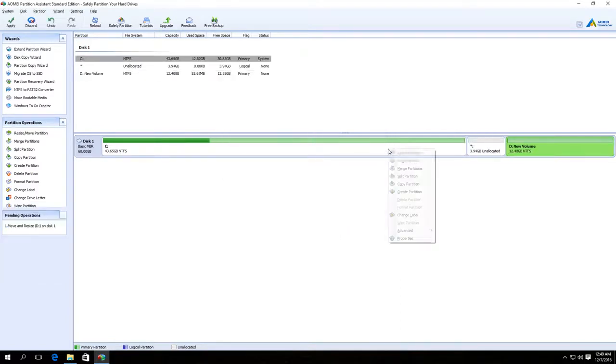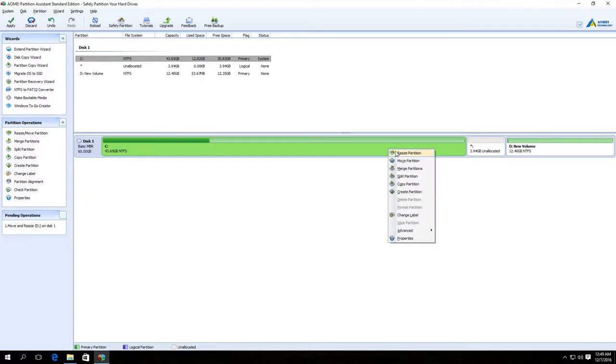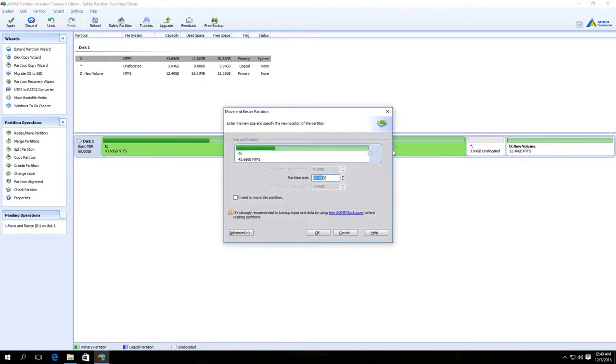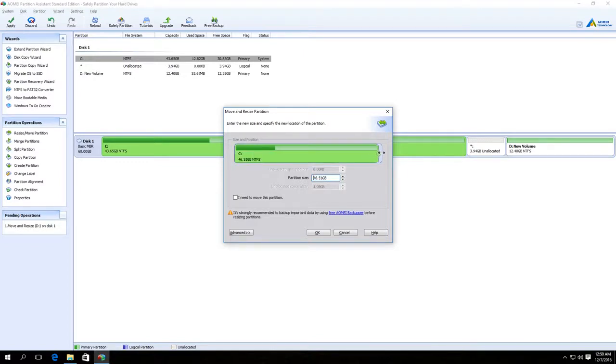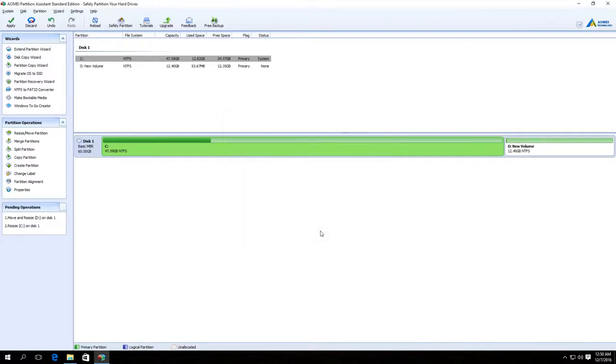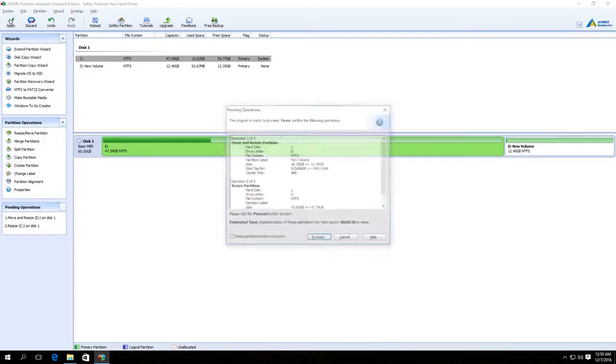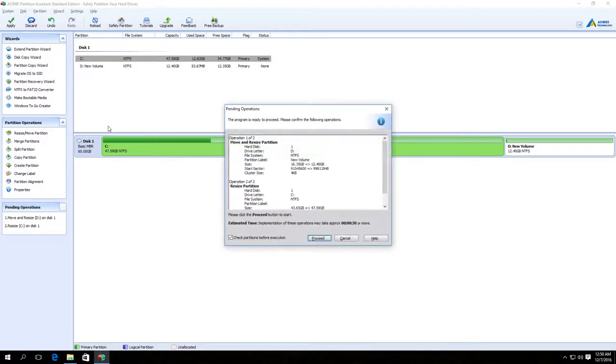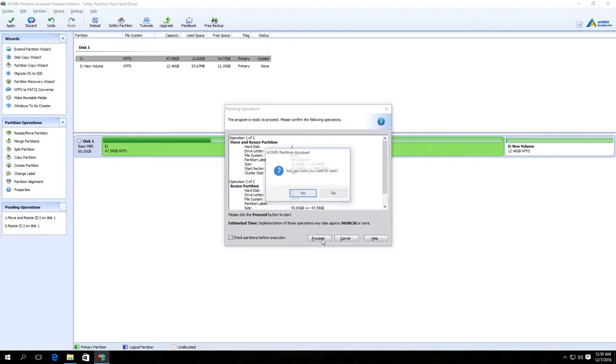Then right-click on Disk C and also choose Change Partition Size. With the help of this slider bar, fill up all the freed space or enter the required number of GB in this field. Click OK. Now click Apply. In the window that opens, click Go and then Yes.